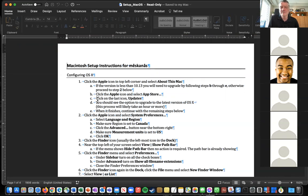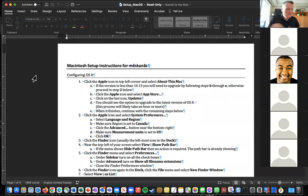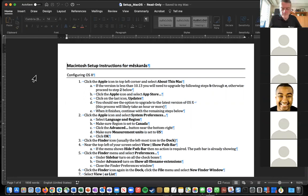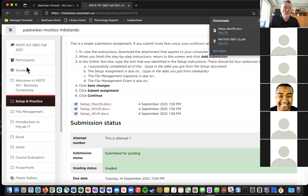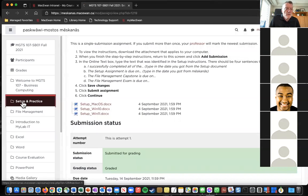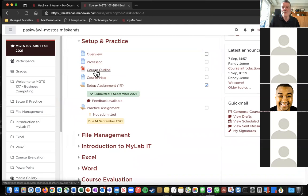A student asks if the PowerPoint from today's session will be available on Blackboard. The professor confirms he will post it to Blackboard shortly after this meeting. The course outline and other materials can also be found within the Mescanas course site.